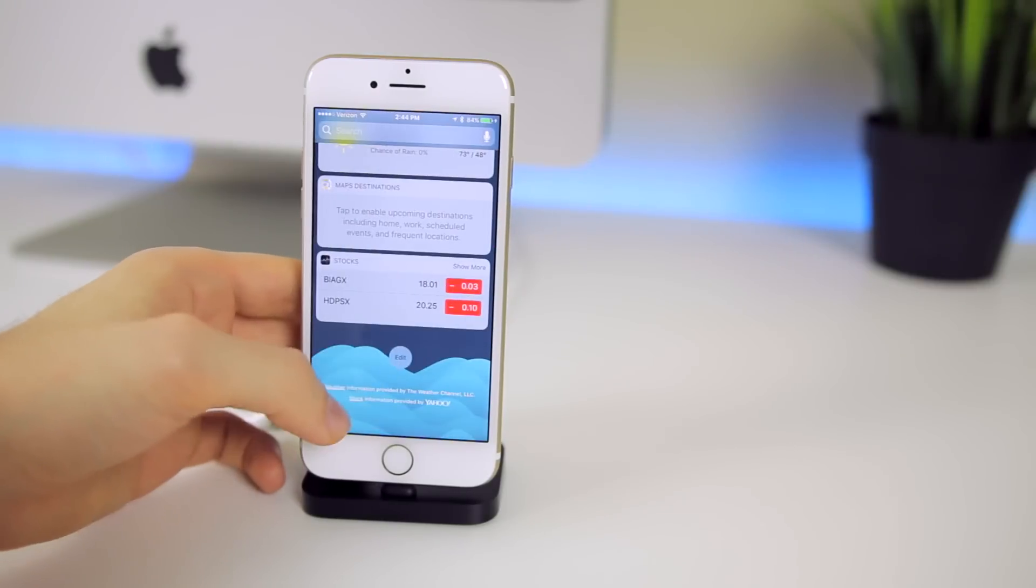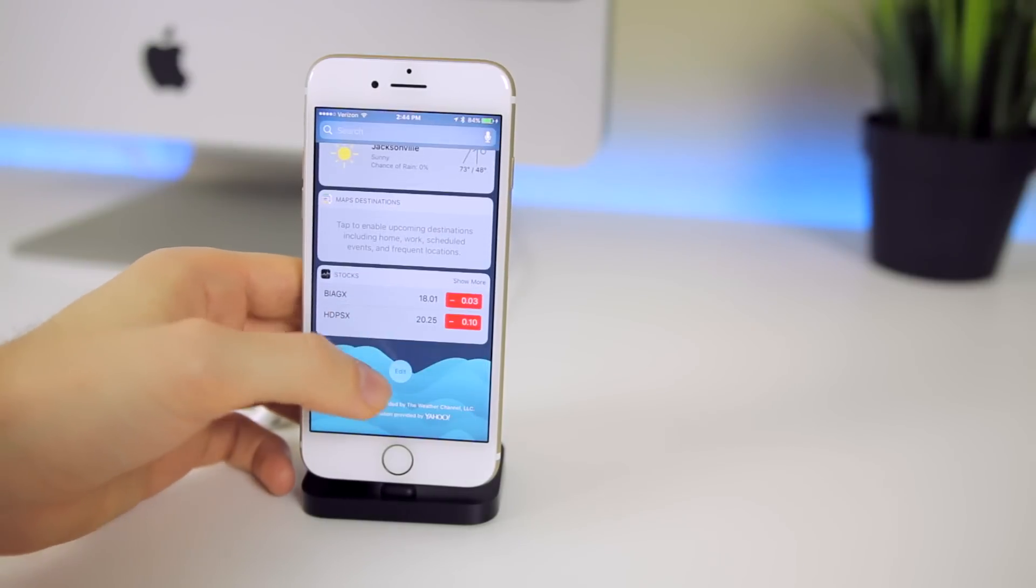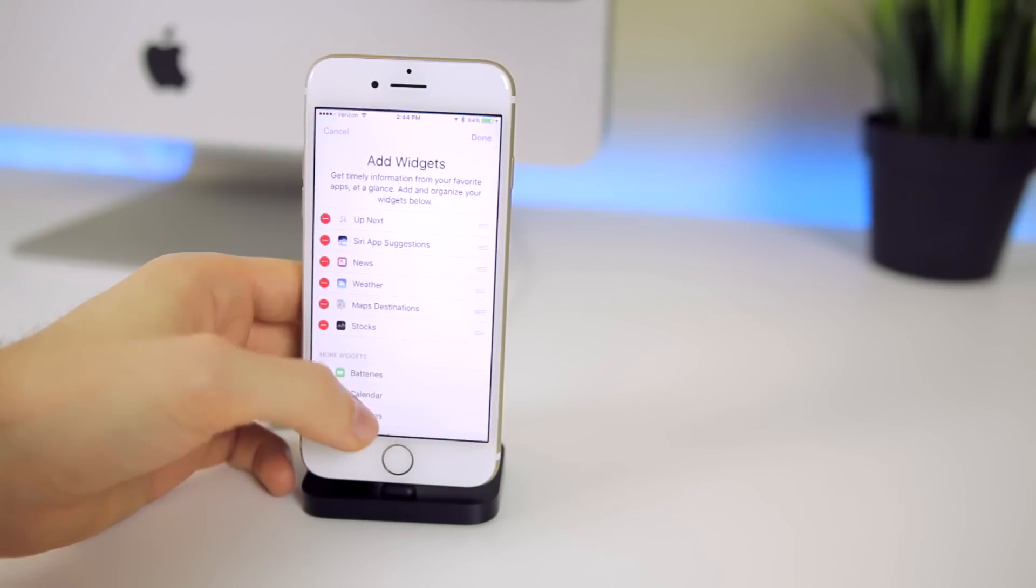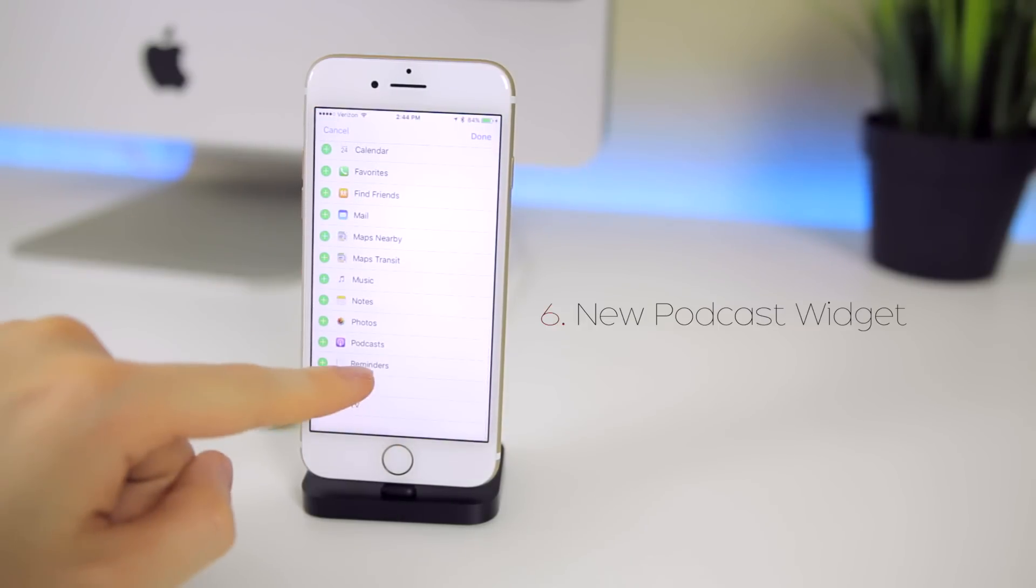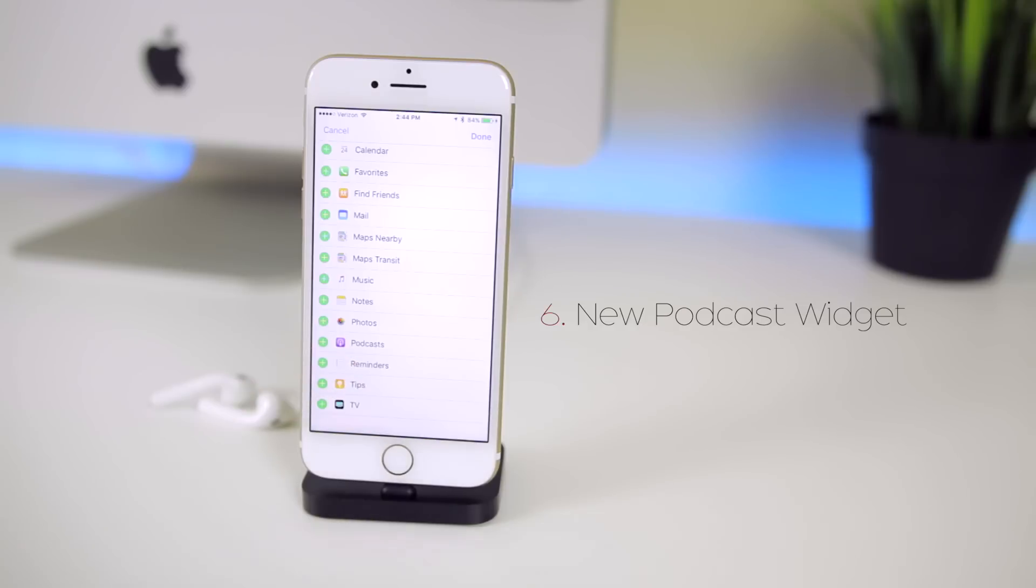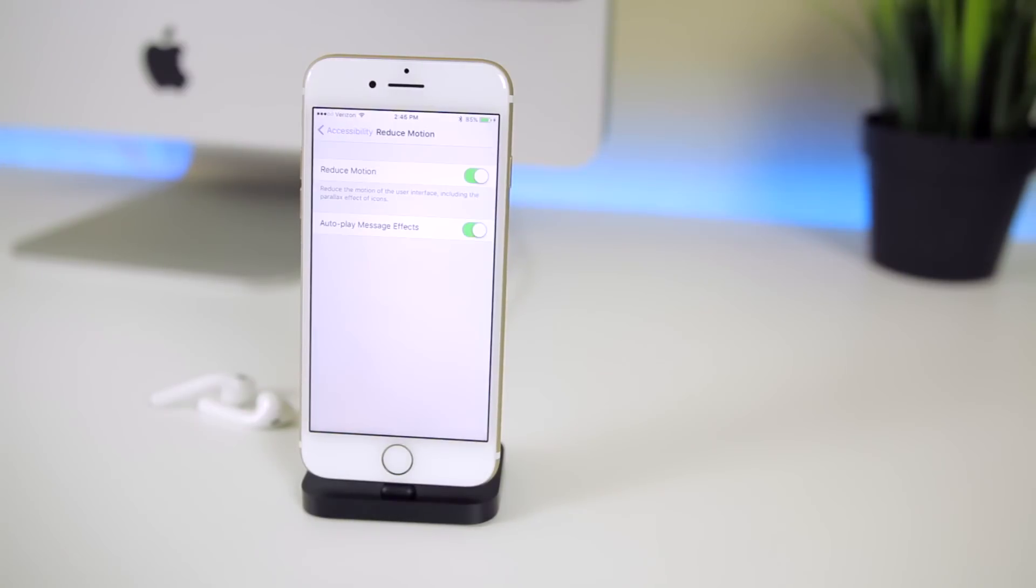Going back to the home screen and then over to the widgets, if we go down and click edit and add a new widget you can see we have podcasts there. We now have the option to add a podcast widget which we did not have in 10.2.1.